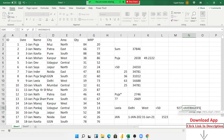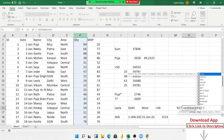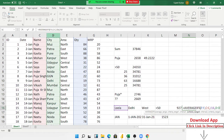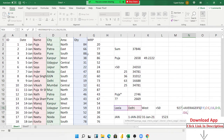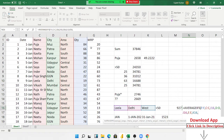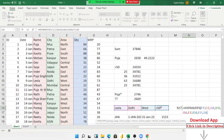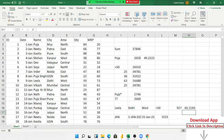But if you have multiple conditions, that time we use the AVERAGEIFS formula, just like the SUMIFS formula. You provide the average range, then criteria 1 range and criteria 1, criteria 2 range and criteria 2, criteria 3 range and criteria 3, criteria 4 range and criteria 4. This is the AVERAGEIFS formula.